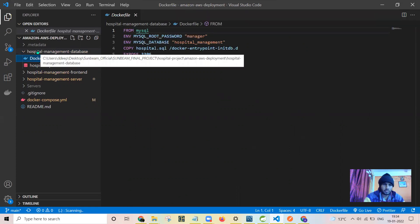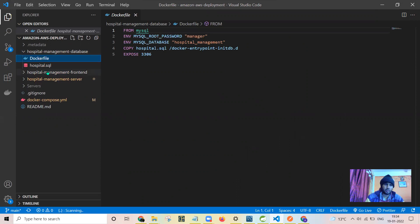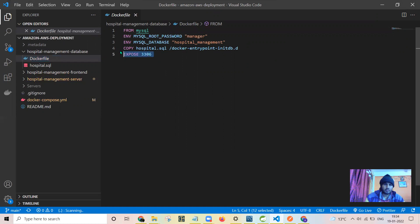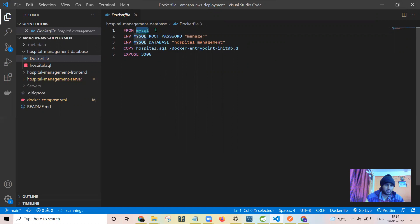In general, to dockerize any component we need to write the docker file. This is the most important file in dockerization. Here this is the base image, and on top of that base image, which you get on Docker Hub, you build your own image.